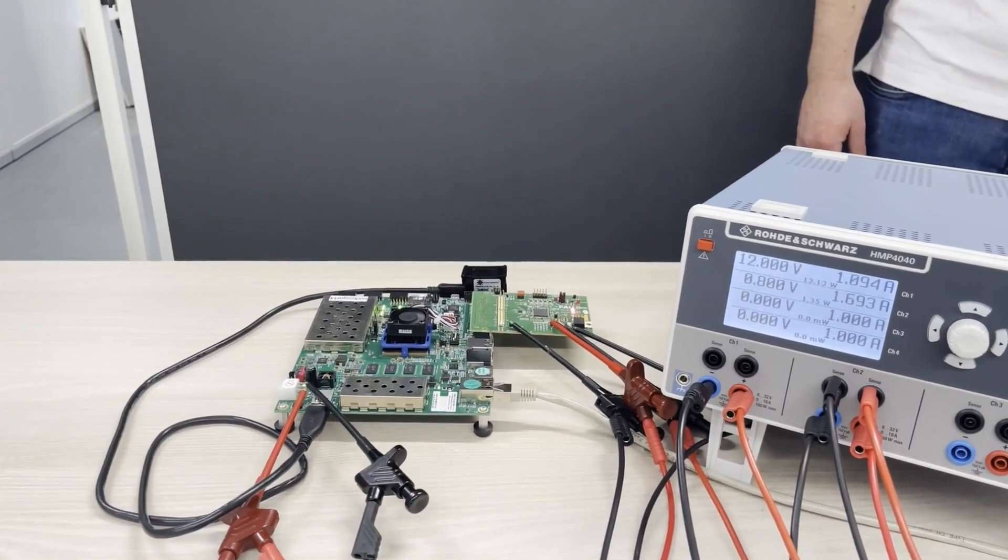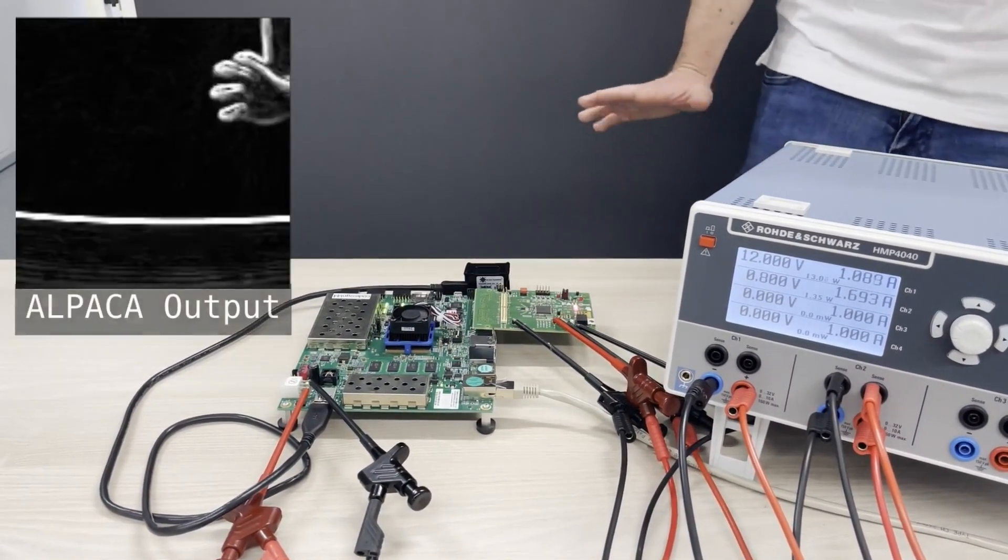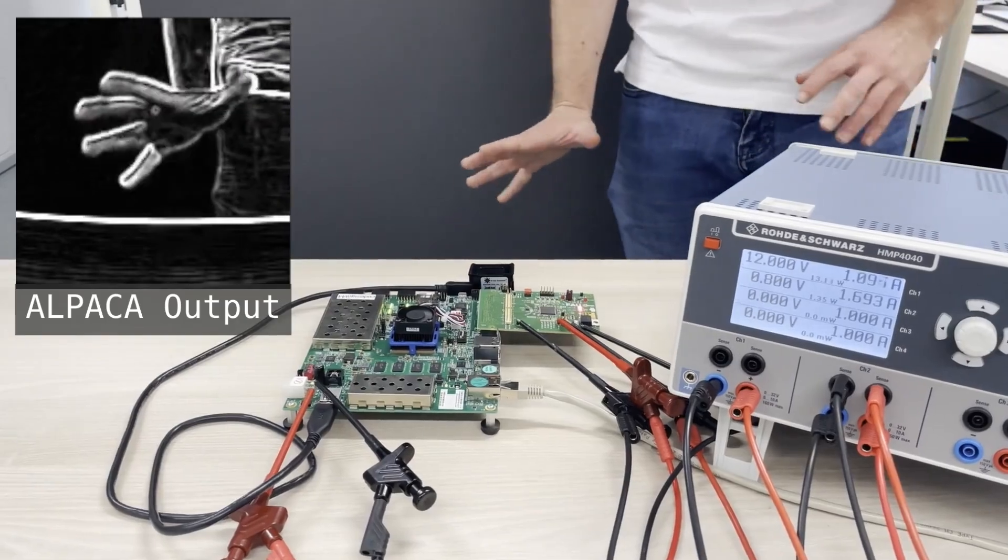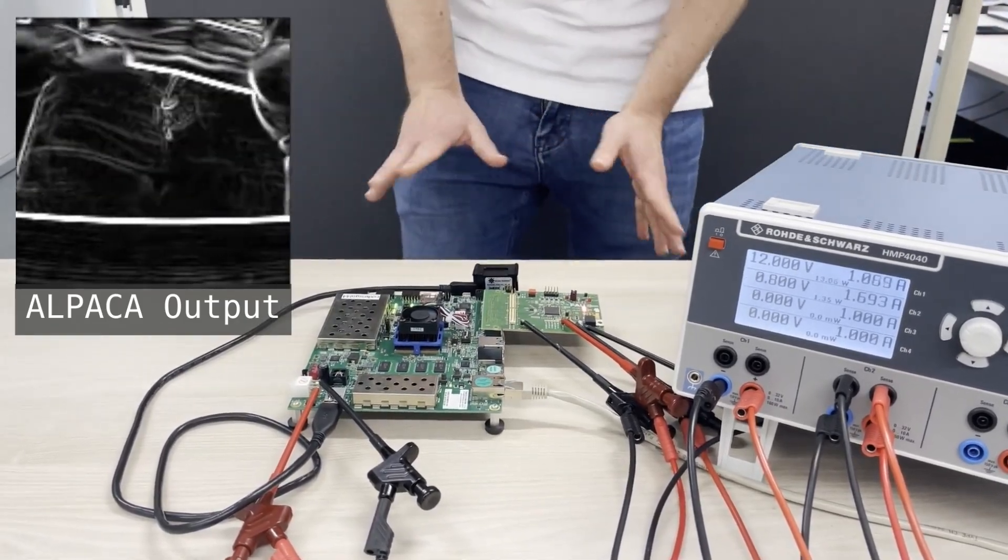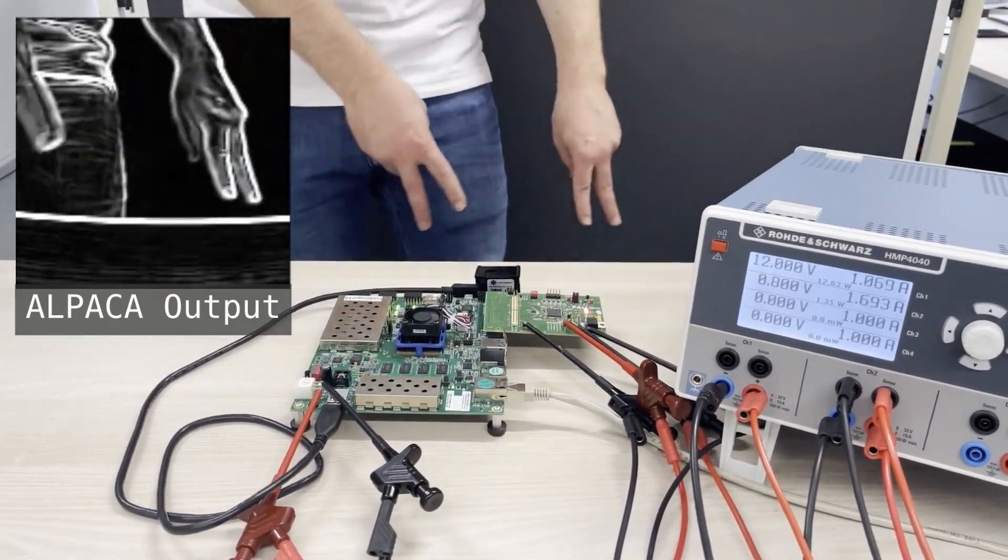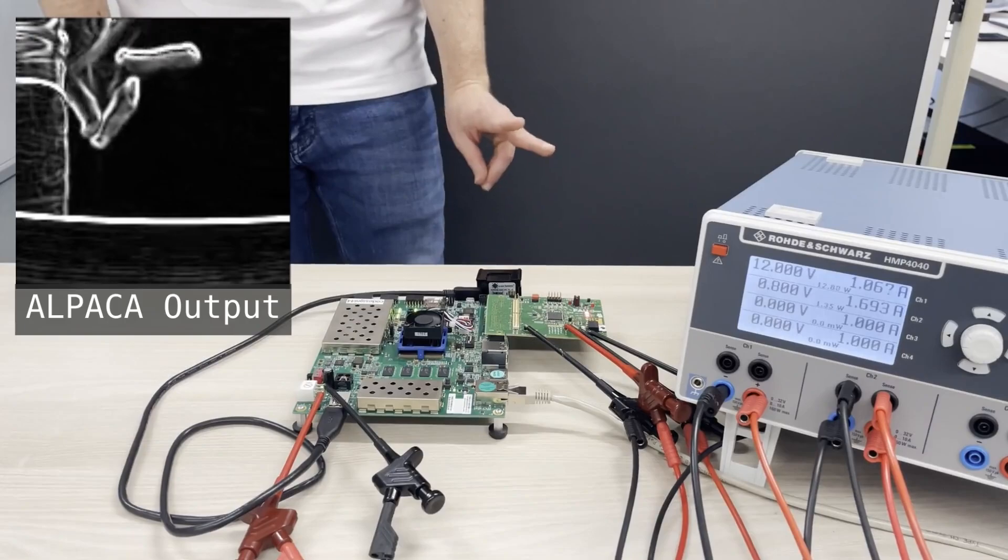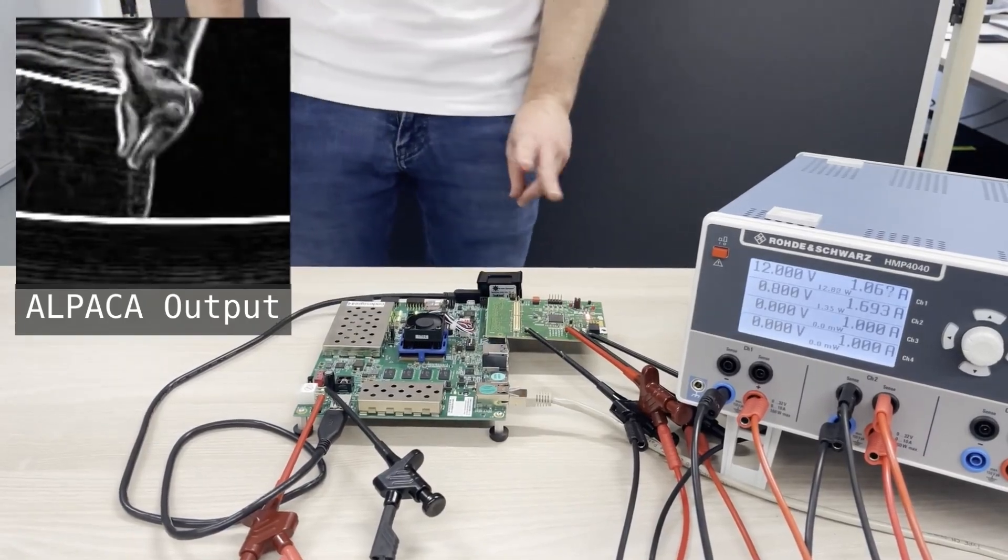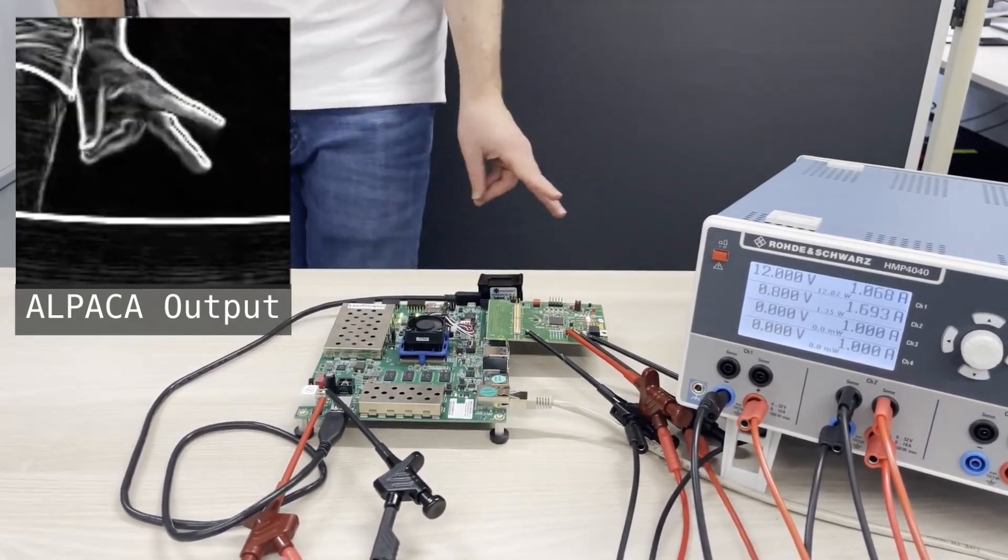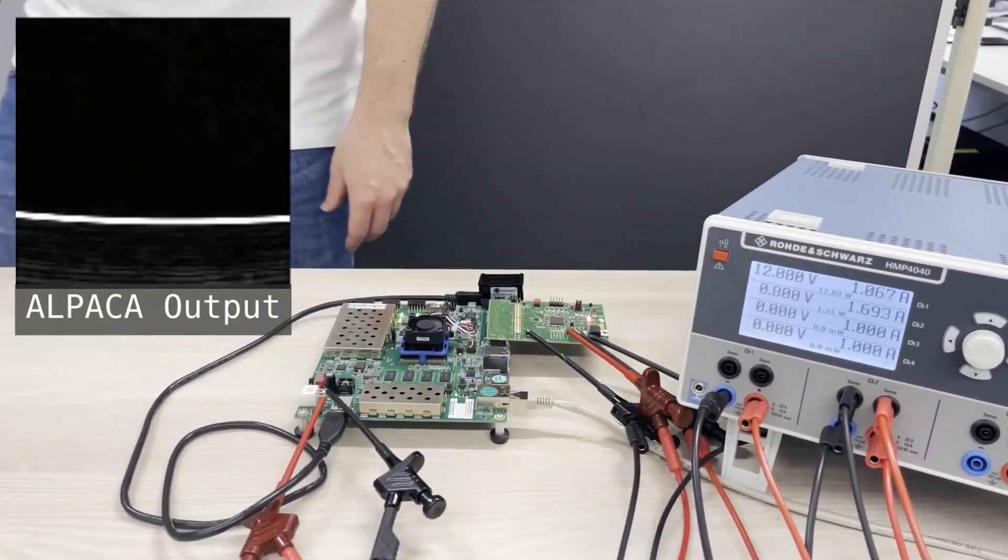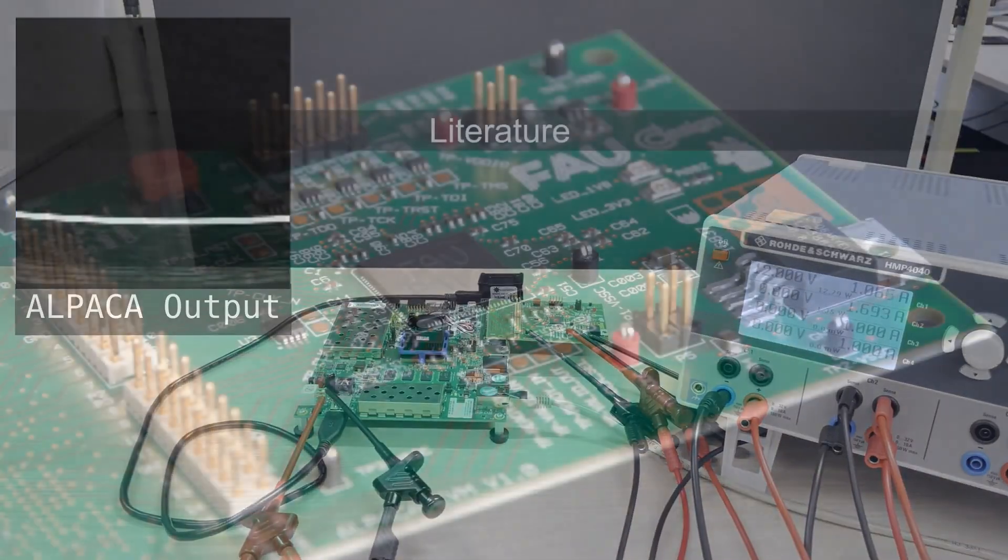Next, we demonstrate an edge detection video filter on the ALPACA chip. Images are sampled from a USB webcam connected to the FPGA and transferred to the TCPA for processing. The resulting output image is visualized on the left.